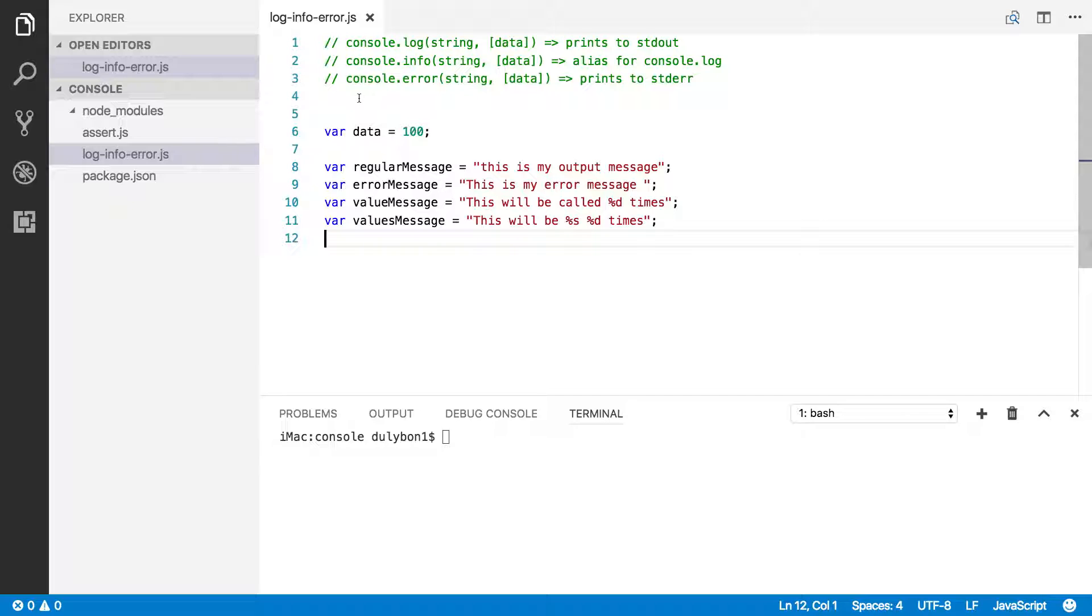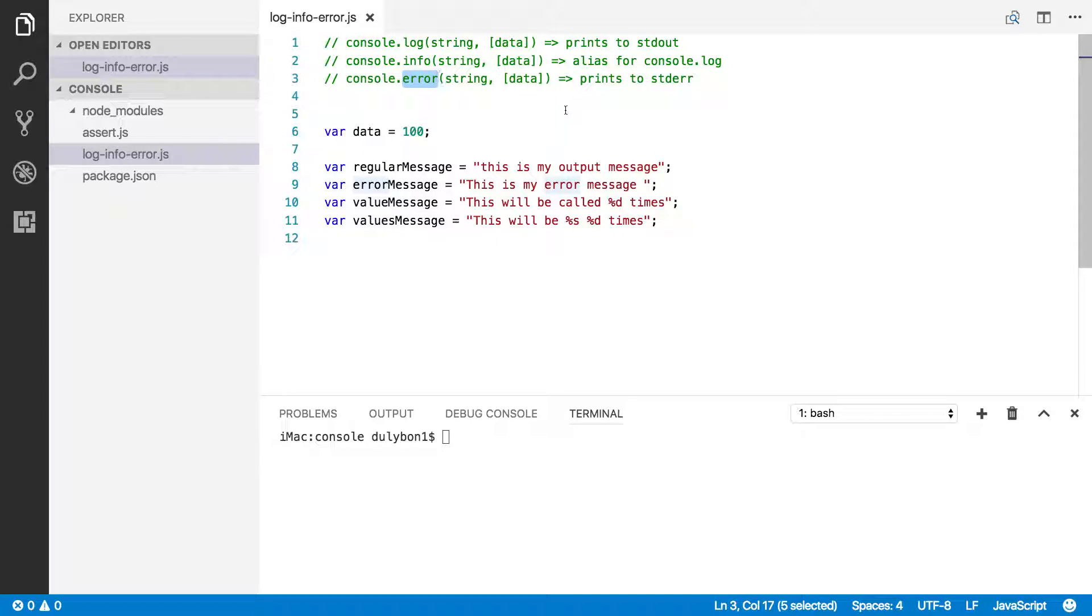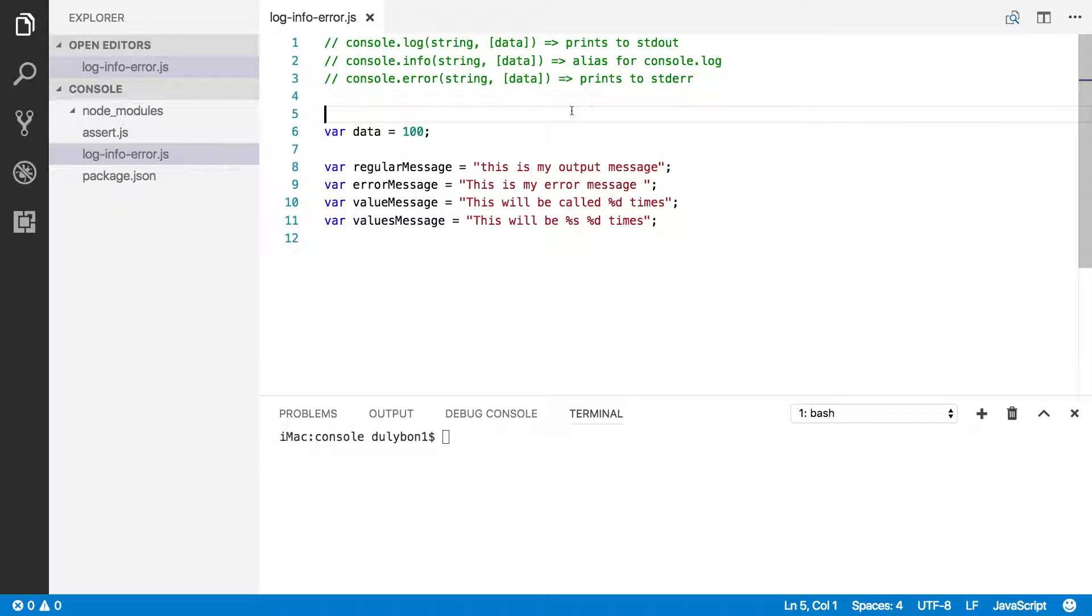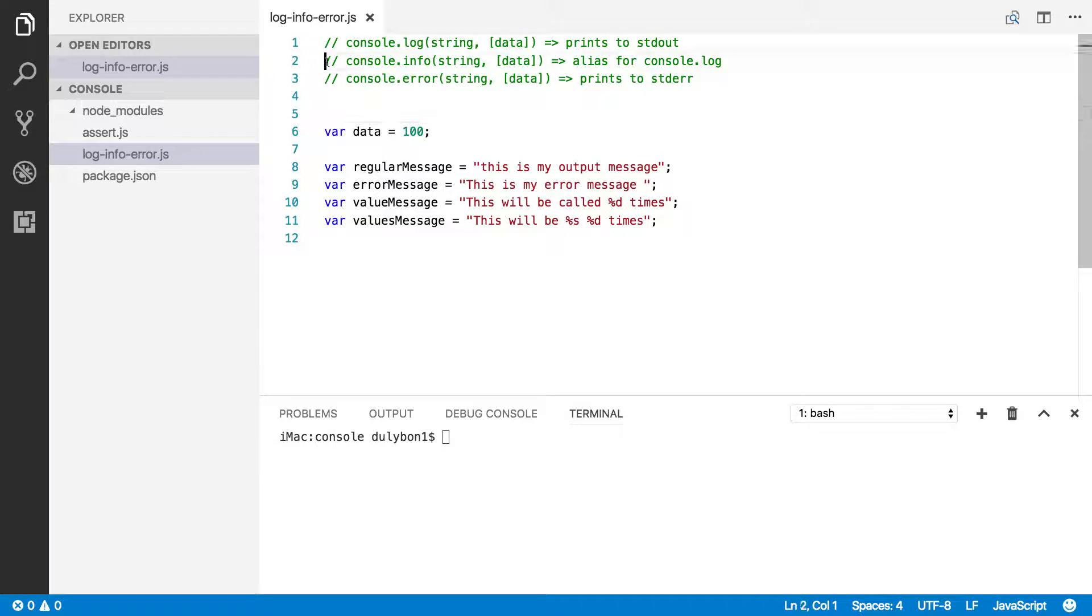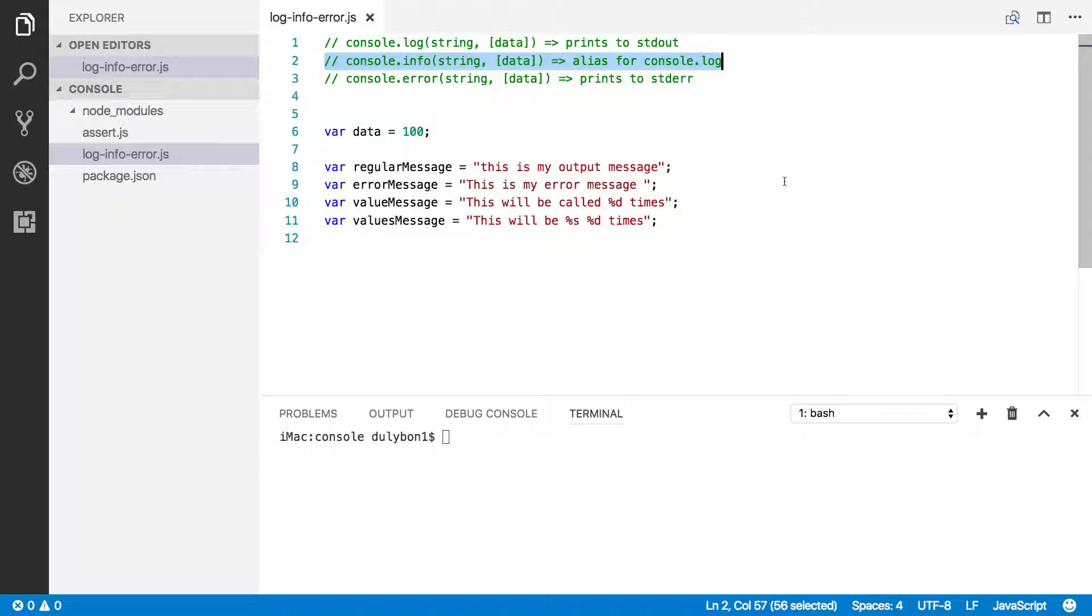We'll continue talking about it, focusing on three functions: console.log, console.info, and console.error. These three functions behave in essentially the same way. There are some key differences, but their behavior is very similar. One thing I want to point out is that console.info is an alias for console.log, so if you know how console.log works, you also know how console.info works. We're actually going to focus on console.log and console.error in this video.